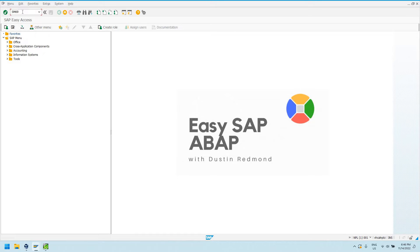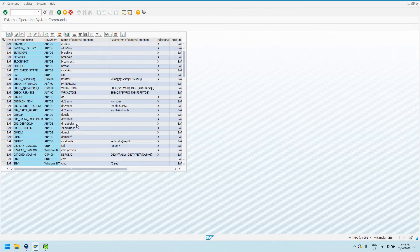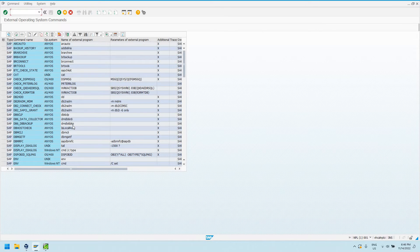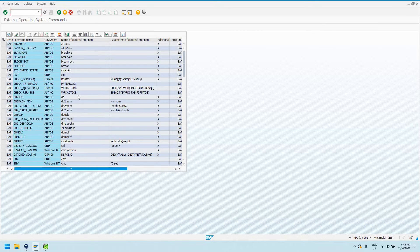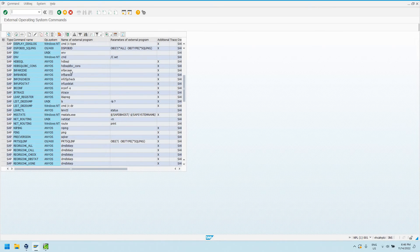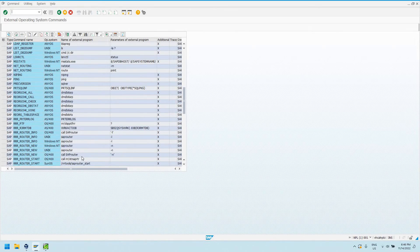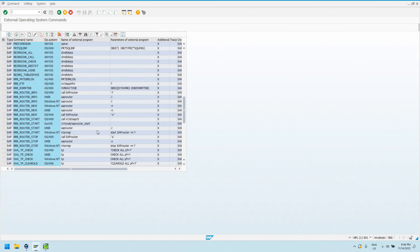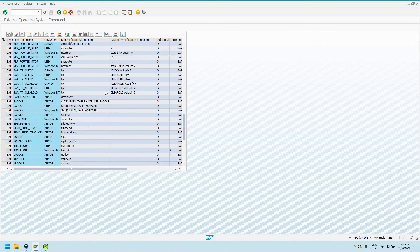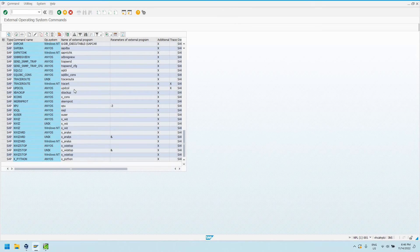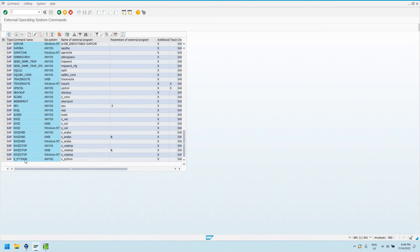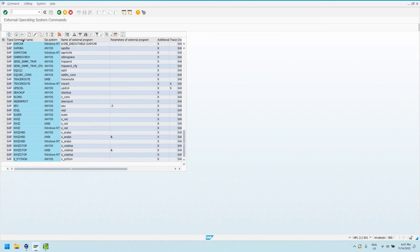I'll show you how to set one up, and then I'll show you how to call it from ABAP code. I'm going into transaction SM69. We see some predefined ones by SAP here that already exist. We're going to create our own external command.